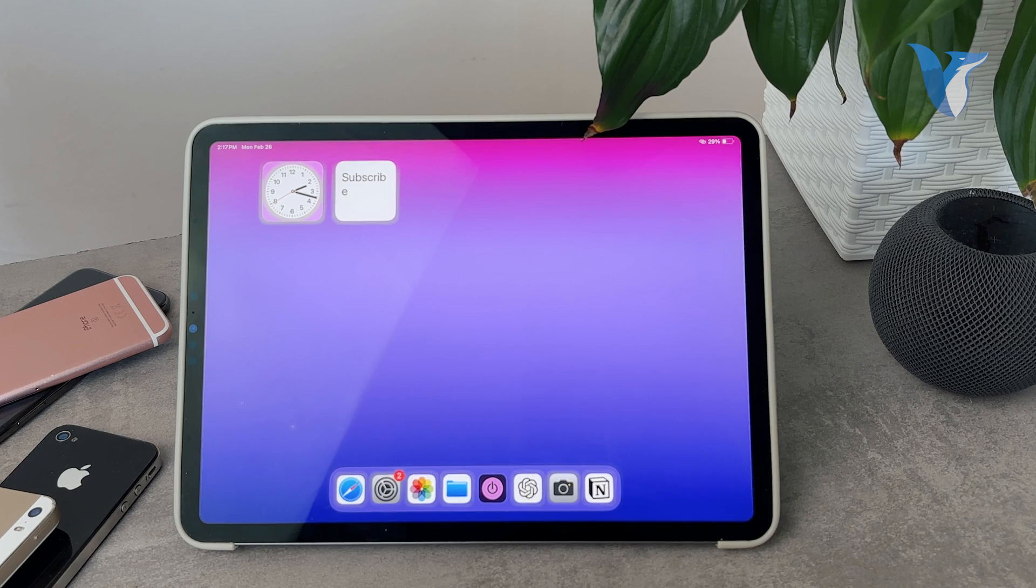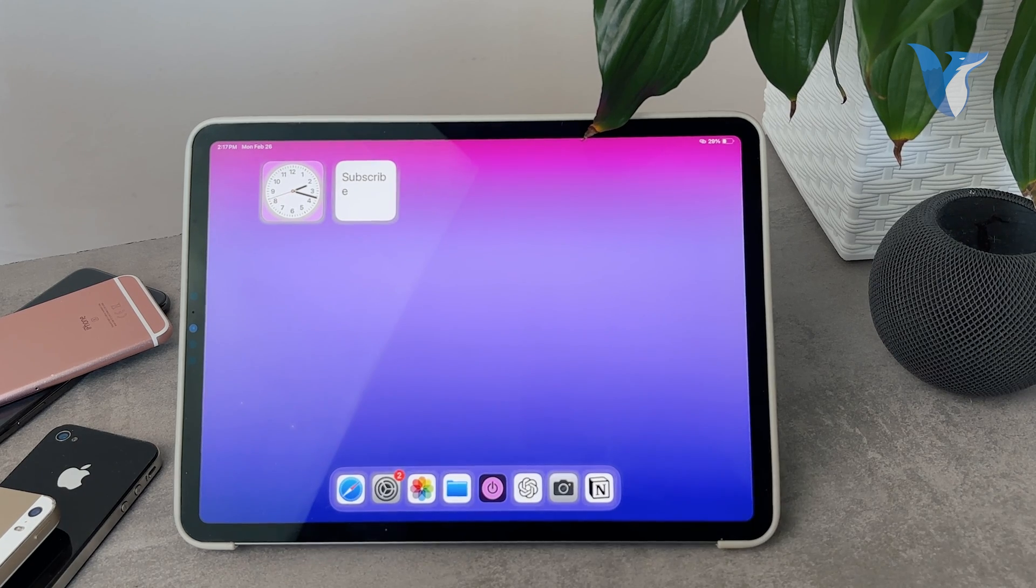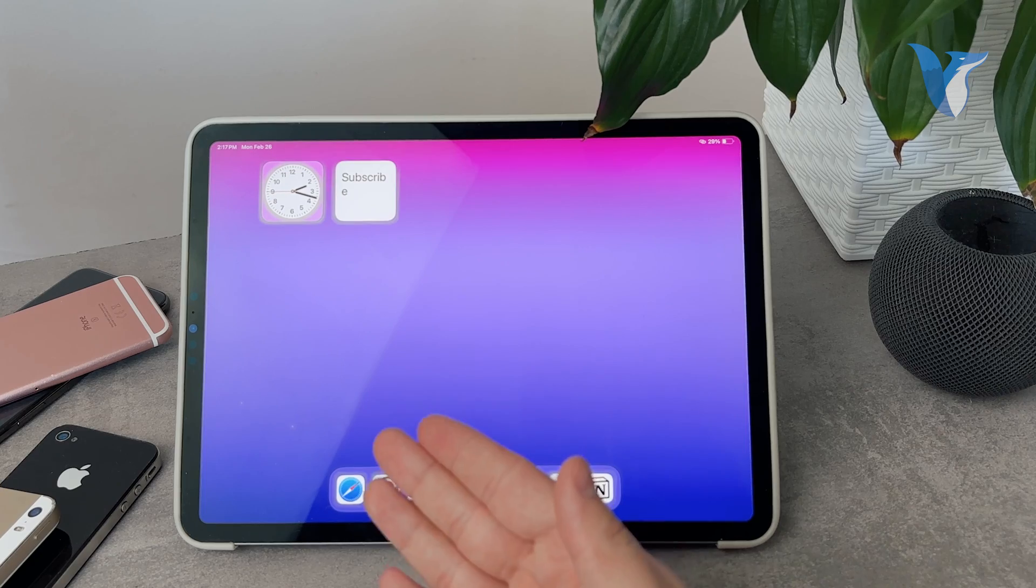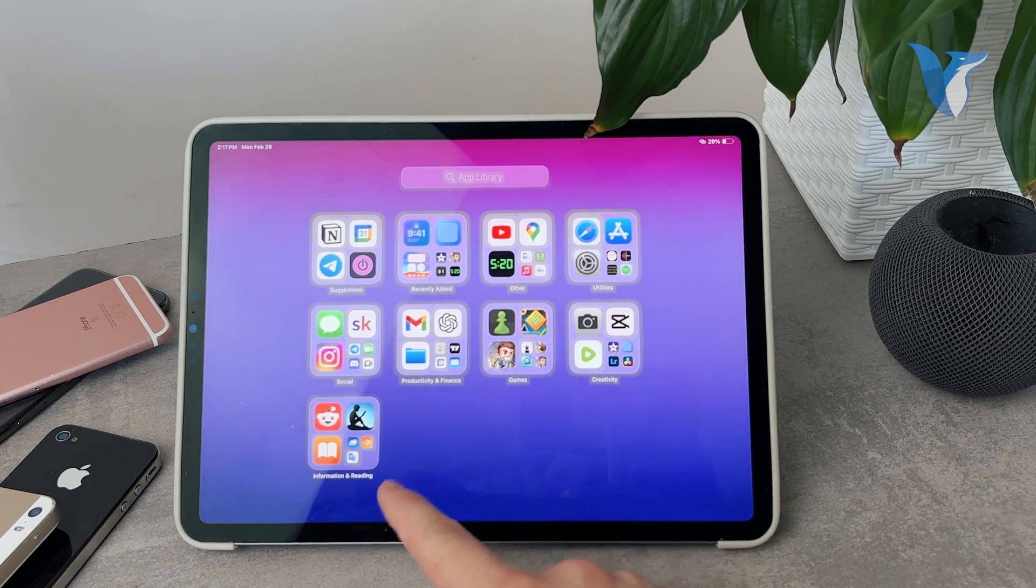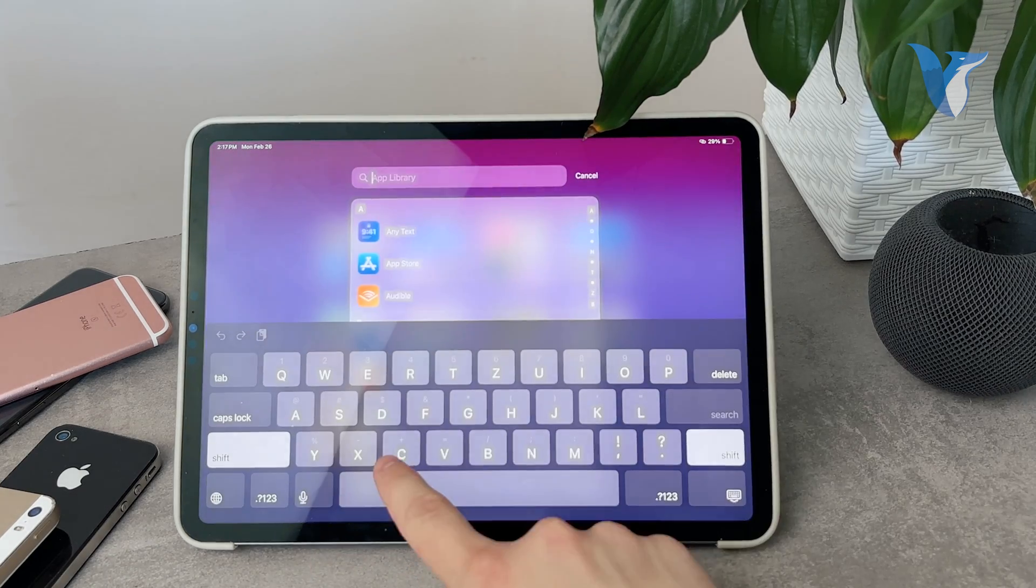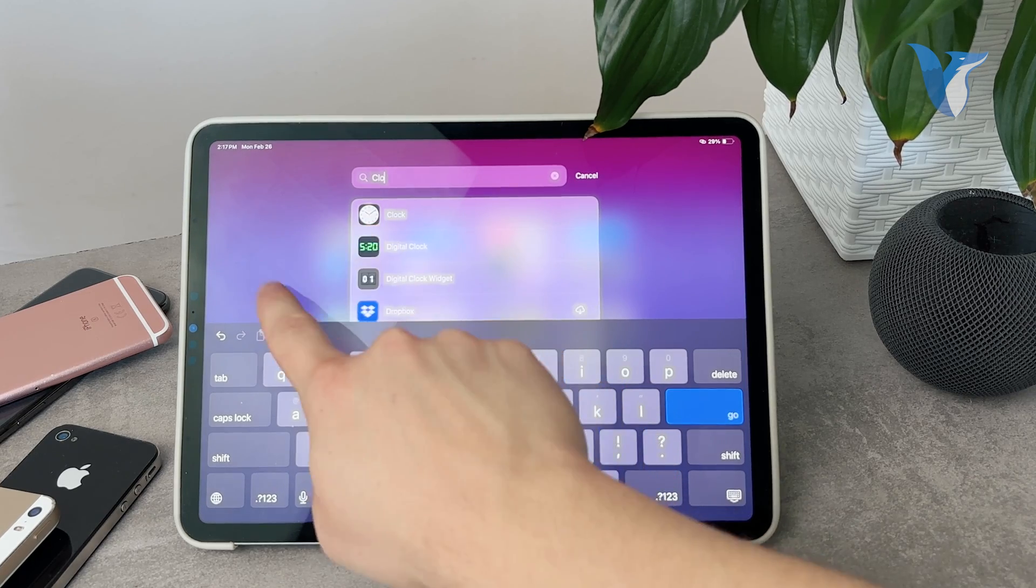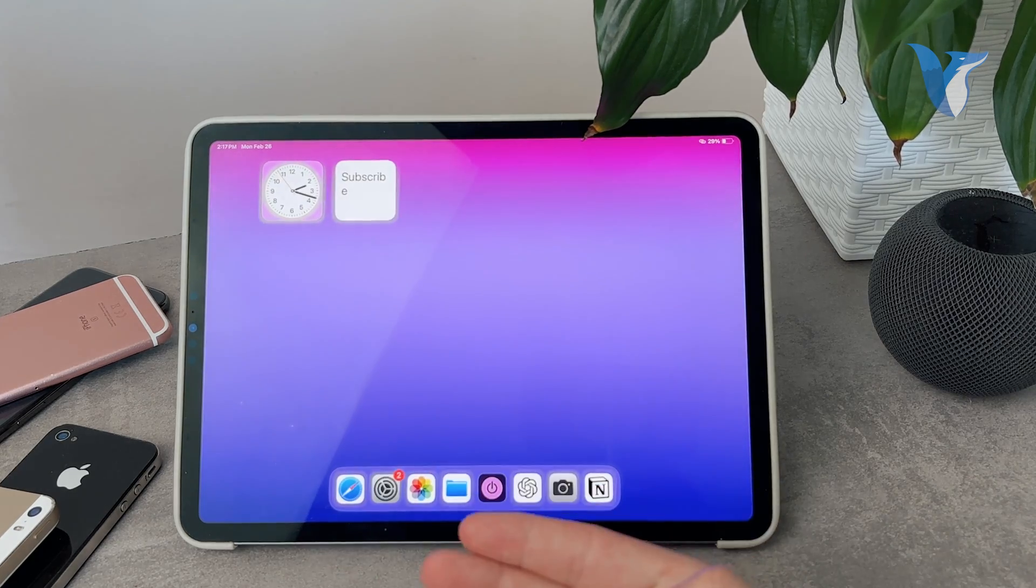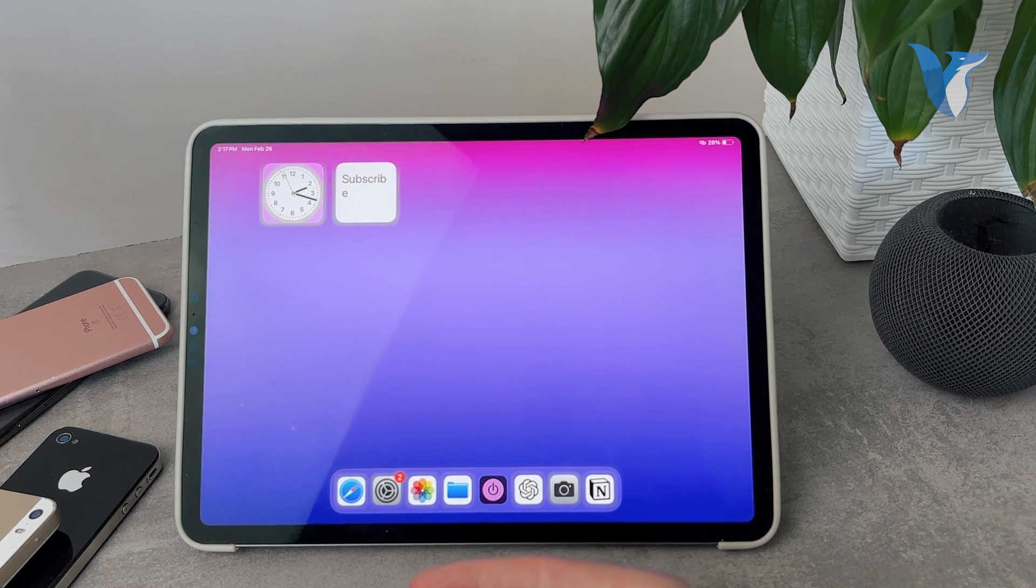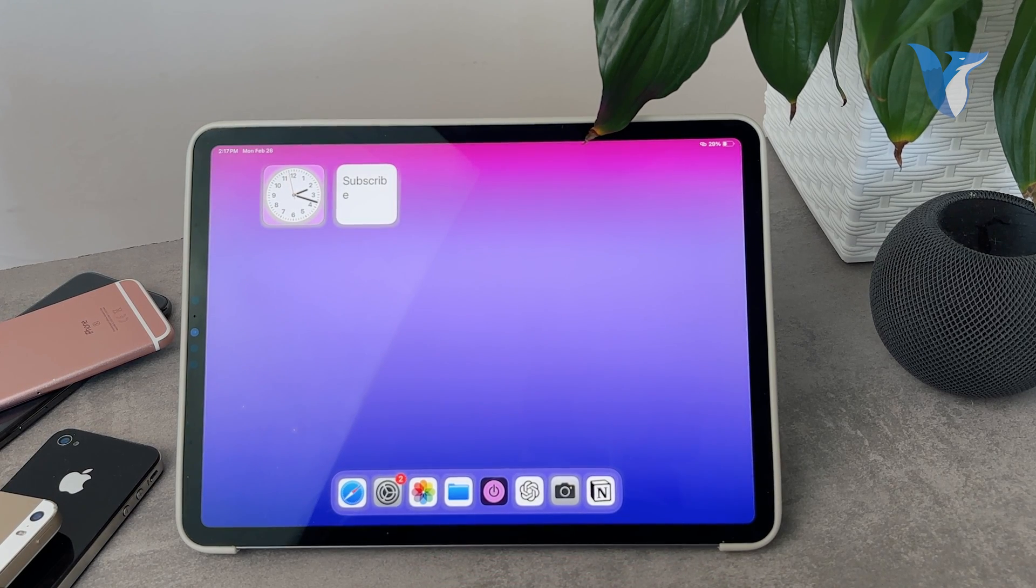At first you might have the widget on the home screen just like I have. This is the official one from the clock app which is installed by default on the iPad. It comes from this app. So when it comes to editing this one, there isn't an actual edit button.